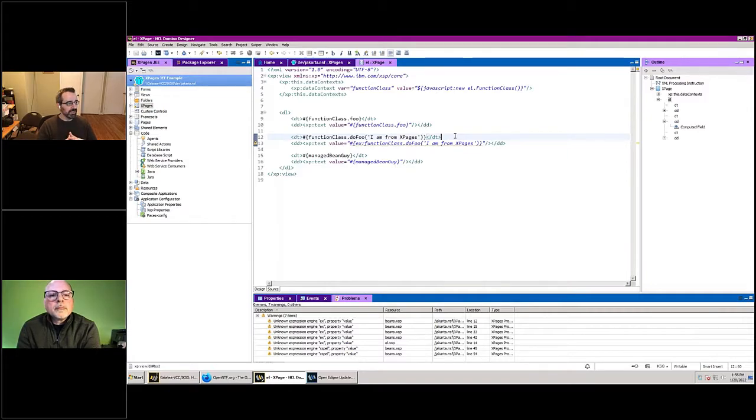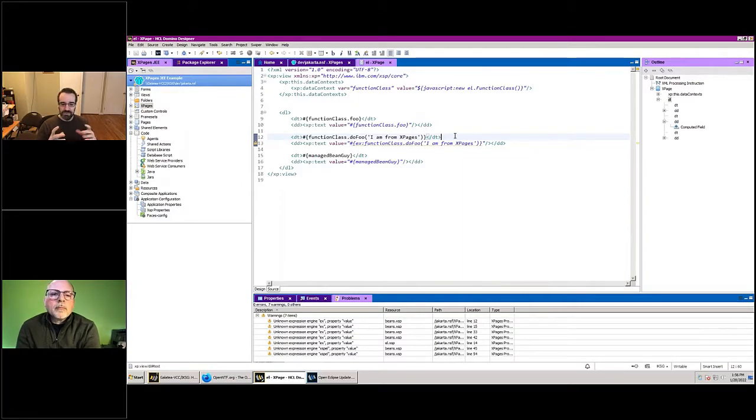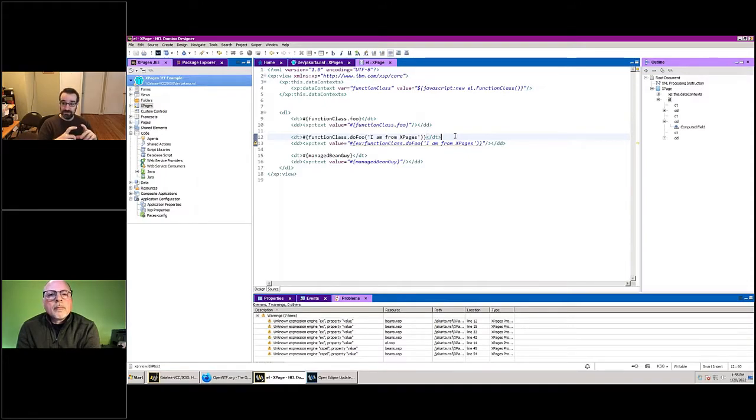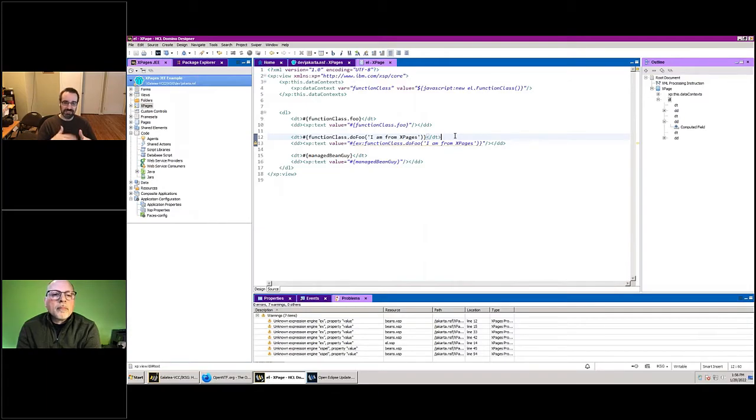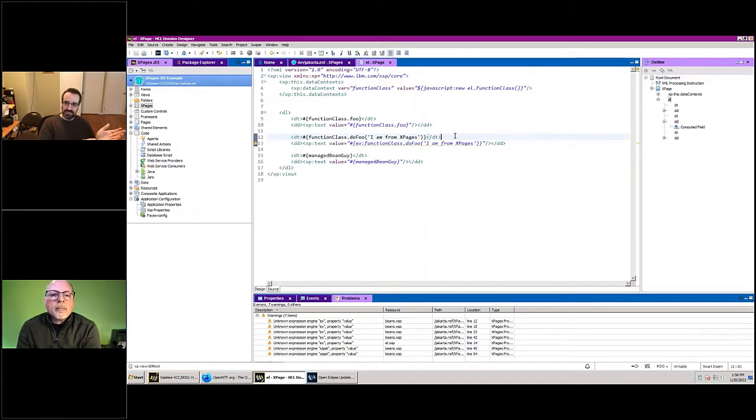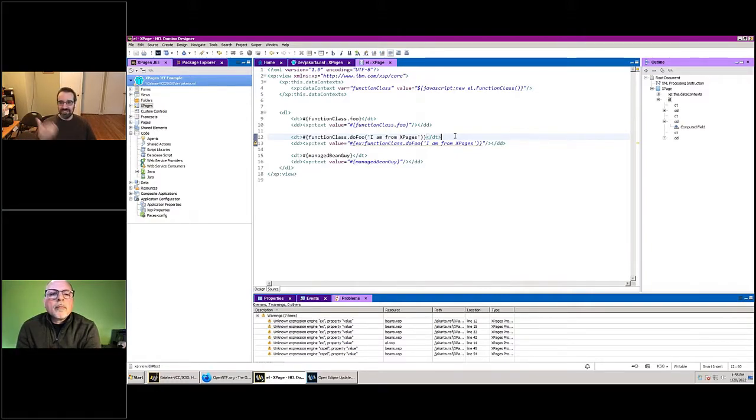There are also a couple other capabilities that it adds. It adds some slightly different behavior. Like with xpages expression language, if you're saying foo.bar and foo doesn't exist, like you don't have a managed bean named foo or something like that, xpages will kind of silently make that blank, whereas this will actually give you an exception, which admittedly is kind of a toss-up as to which behavior is better.